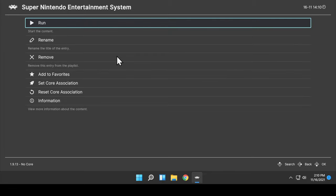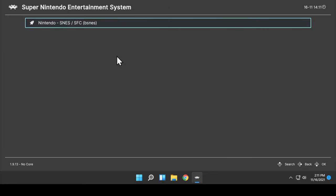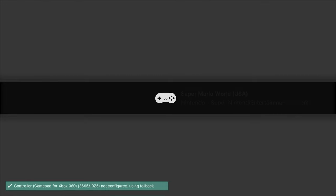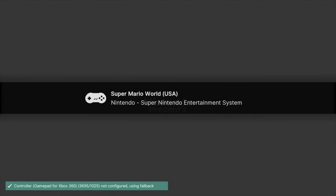Select Run with the Forward button. Then from the list of core choices, select the core that you downloaded. In this case, BSNES. You'll get a pop-up notification on the bottom left that your core has been set. Select Run with your Forward button.